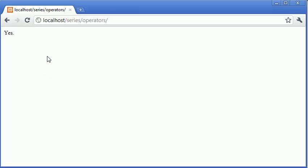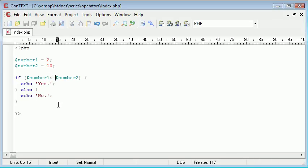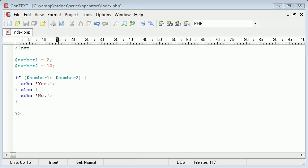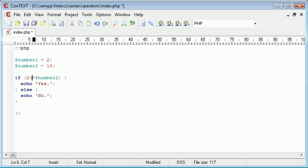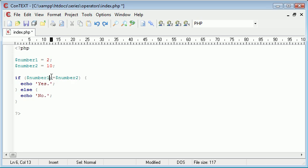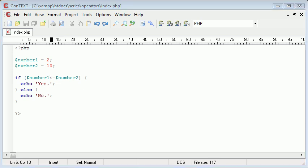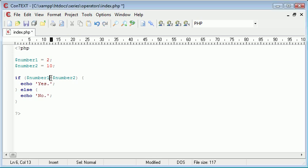Okay, so now these are the comparison operators. We're comparing two different numbers or two different variables. As it stands, this may as well read two and ten because we're just replacing the variables inside here. However simple they may seem, they are extremely useful. You'll probably find yourself using the double equals a lot.